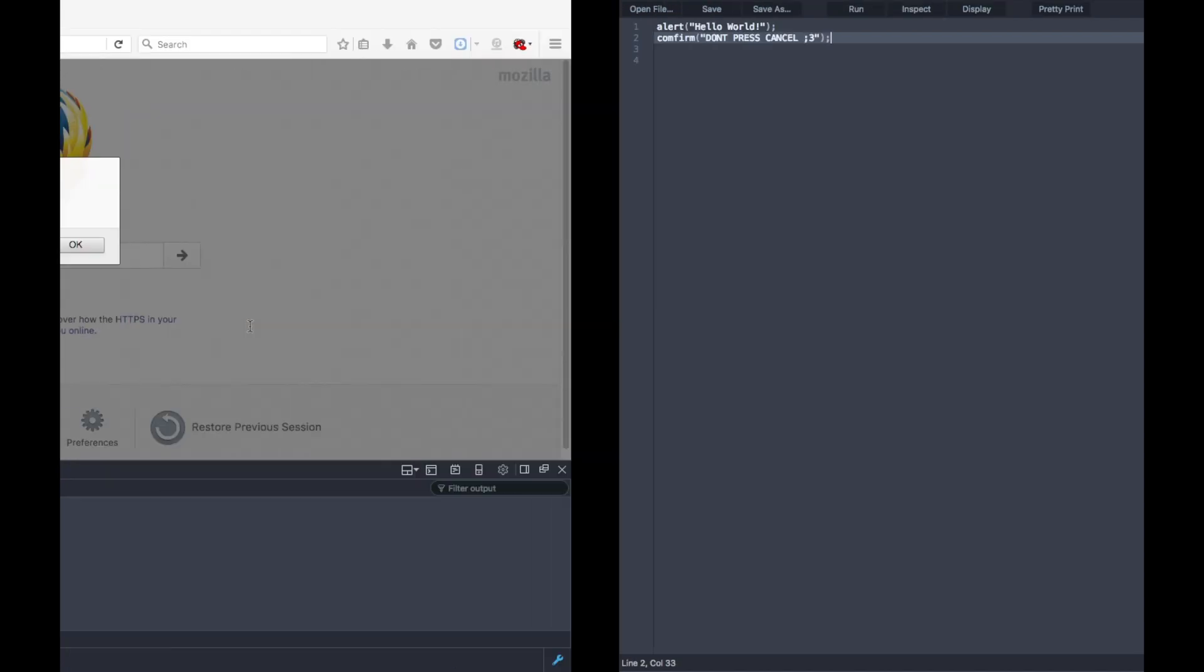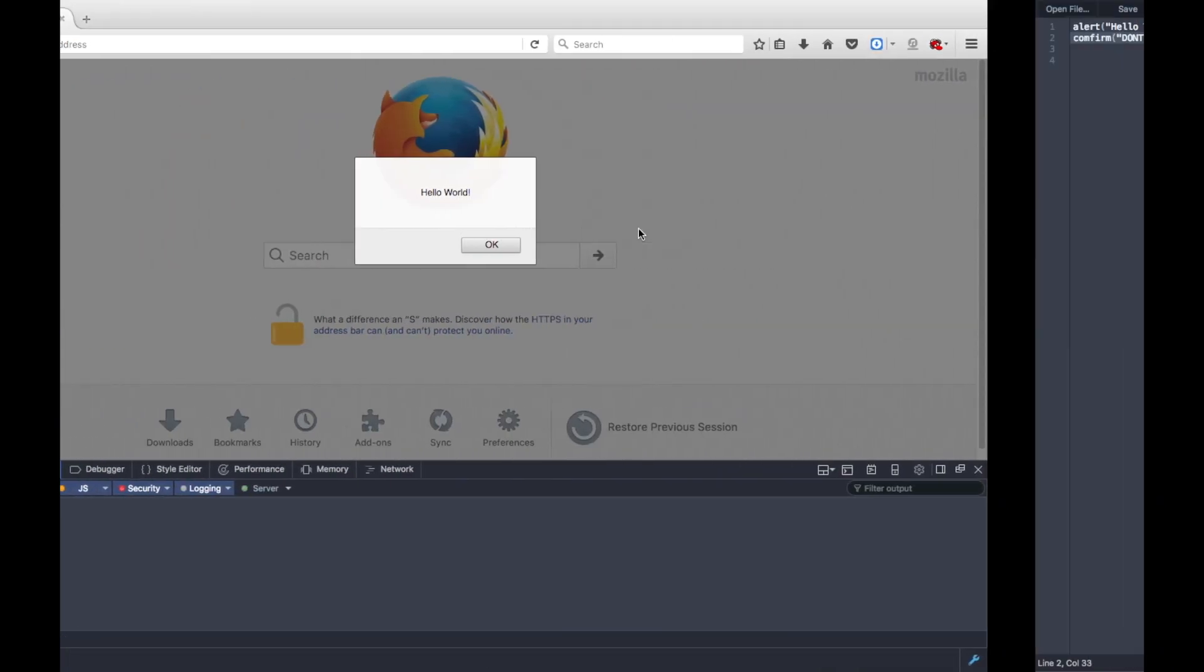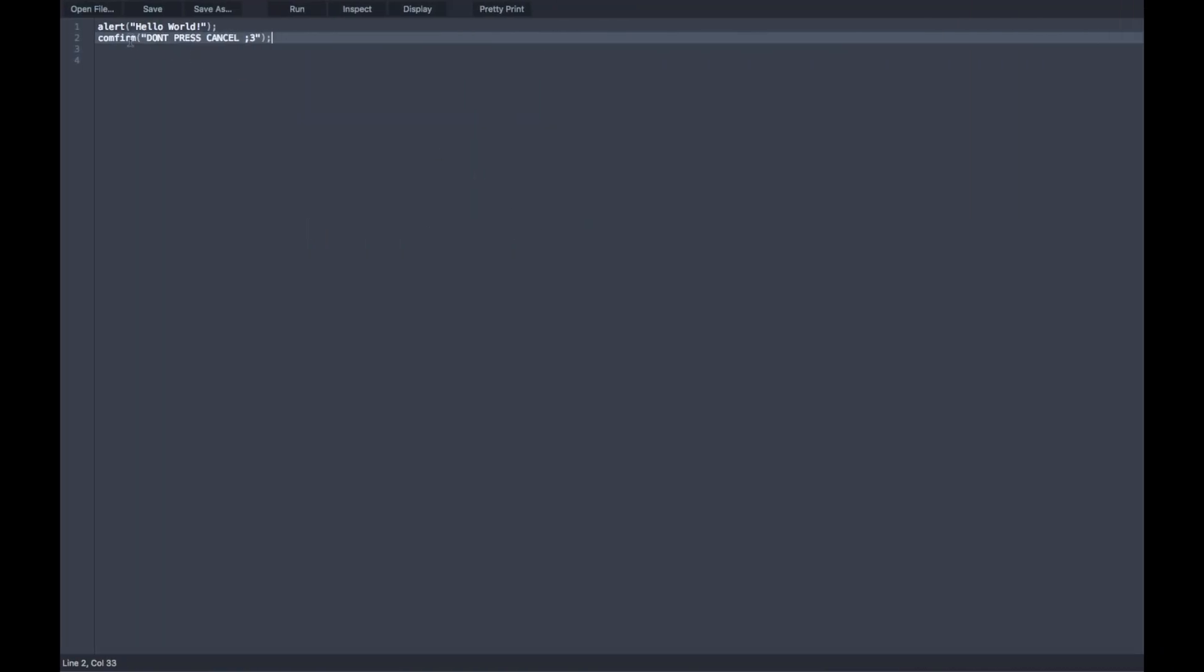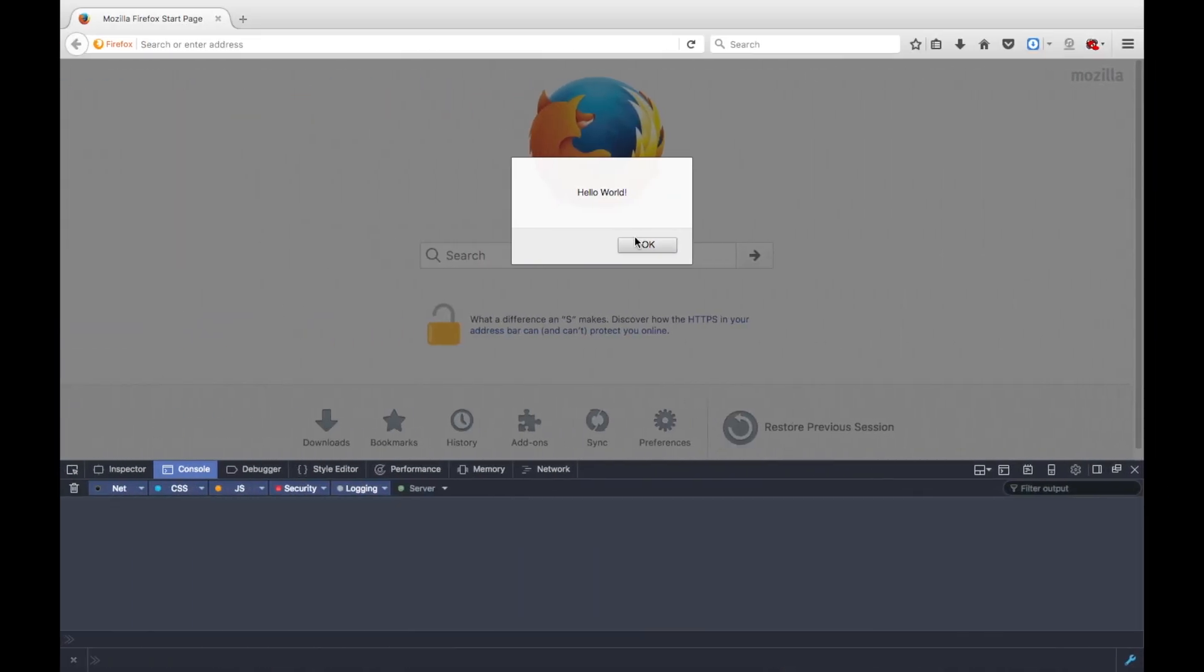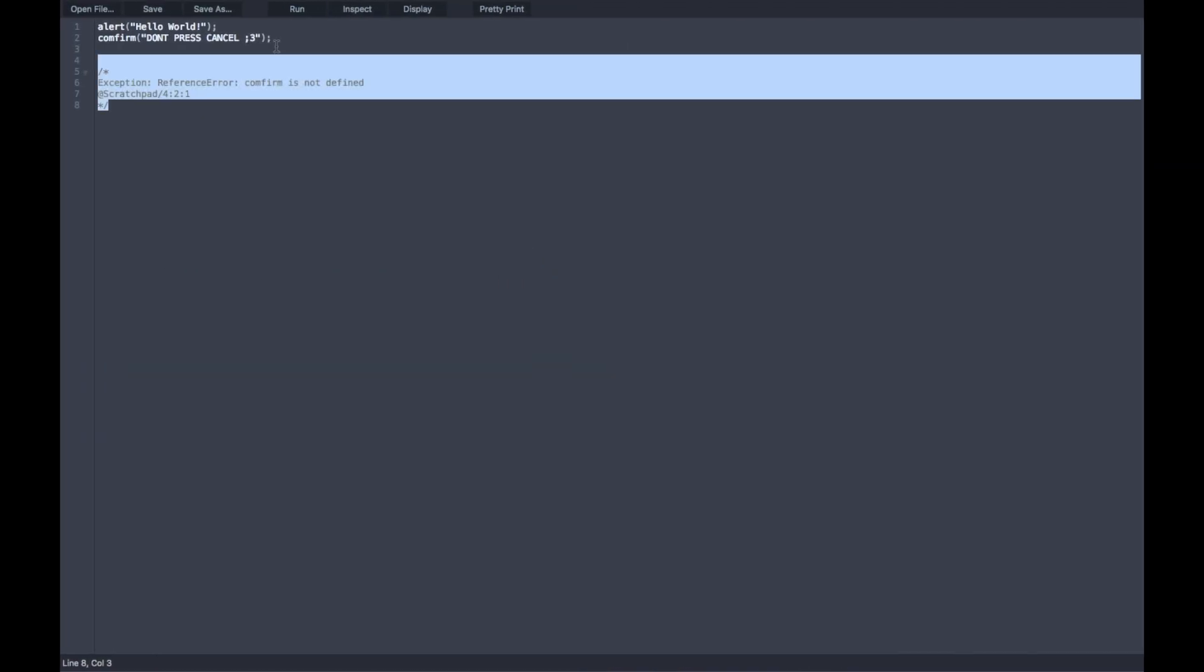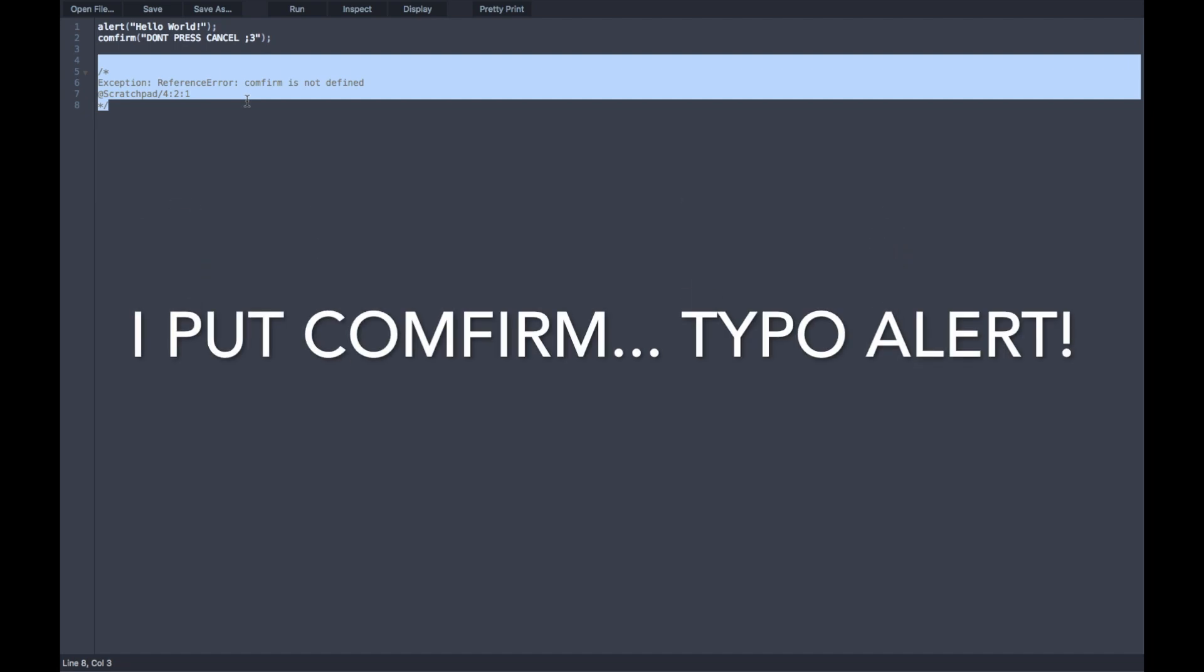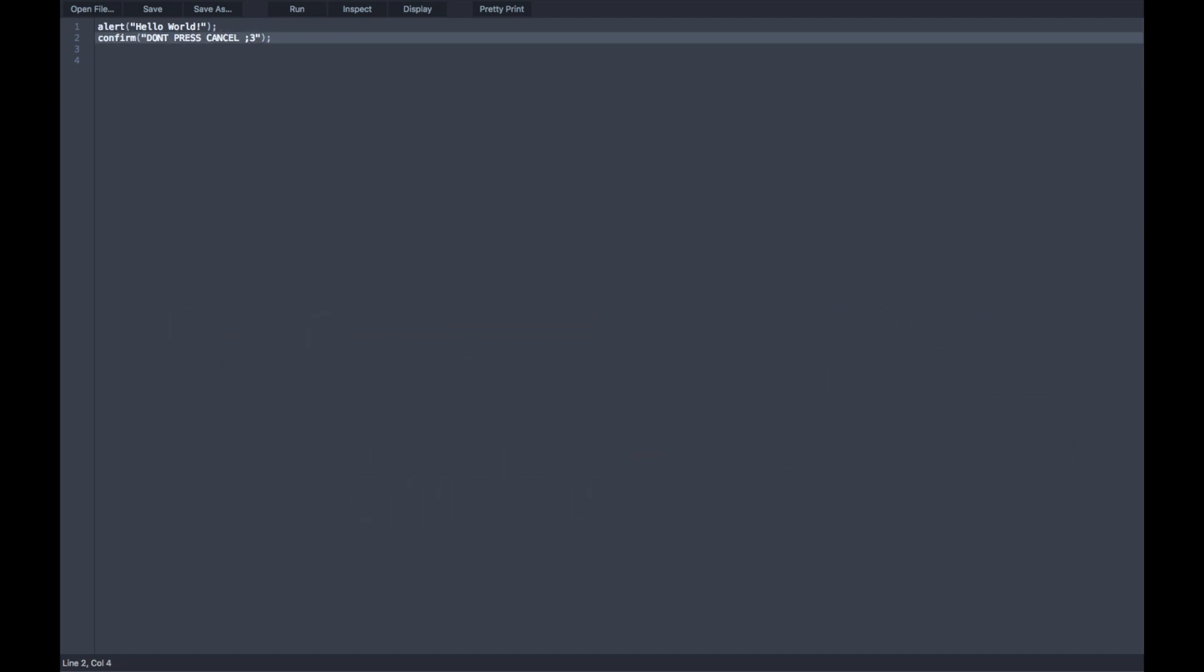We're going to run this. It's going to say hello world, our alert right here. And then it's going to show us our confirm, which... Oh my goodness. Confirm. Okay, sorry guys. Anyways,